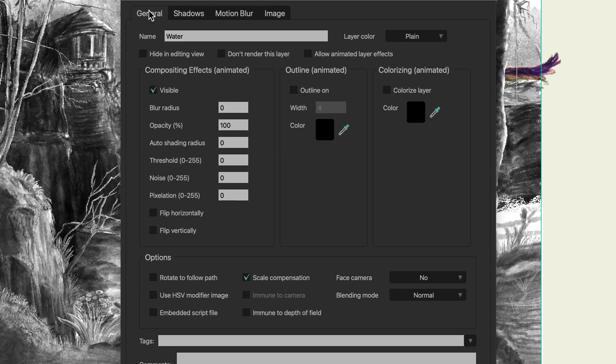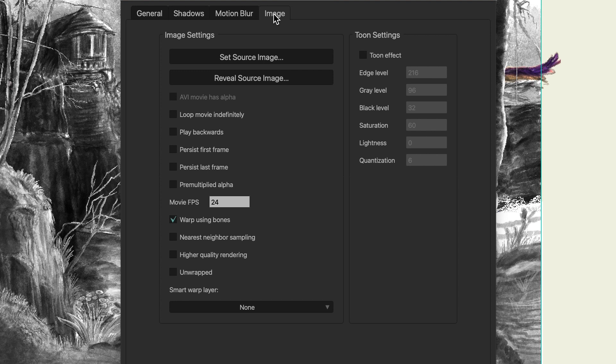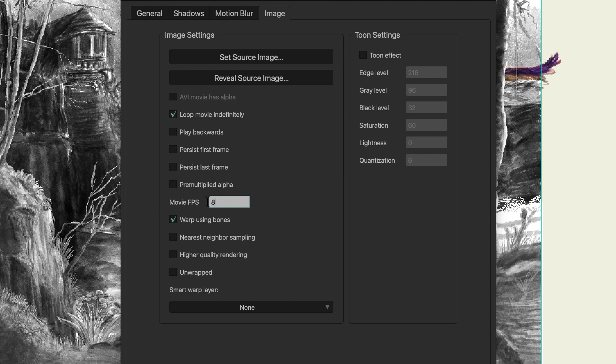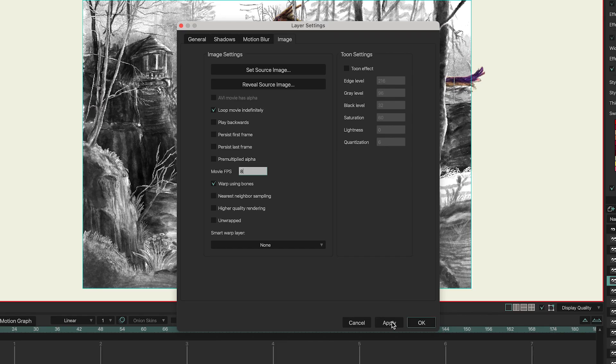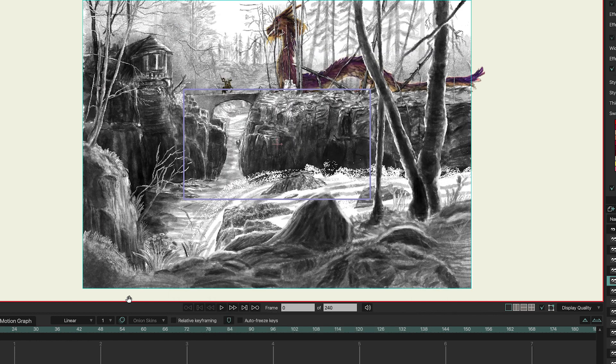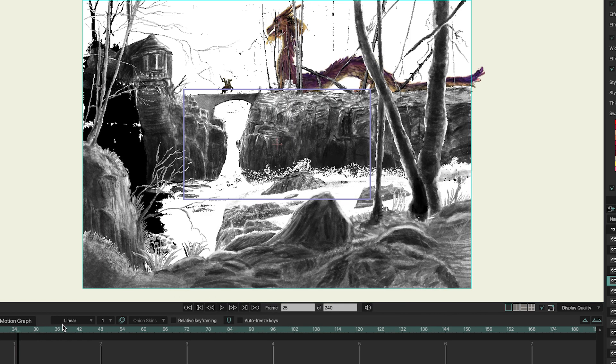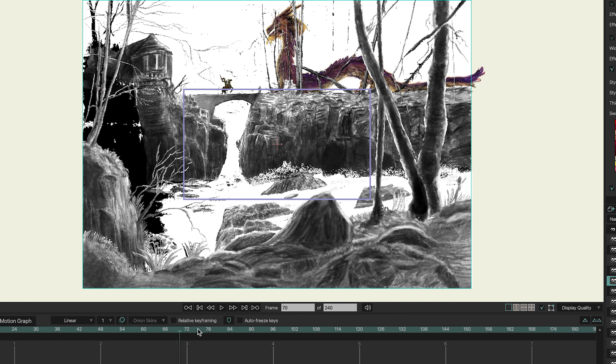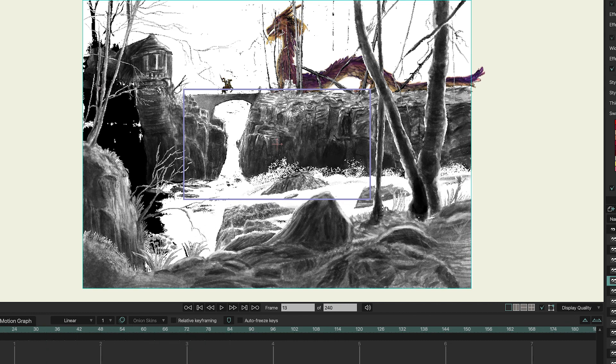And when you press on Image, on the Image tab, you can change some things. I want the animation to loop. So I check Loop Movie indefinitely. And you can also change the frames per second. I've made it at 8 frames per second. So I'm going to change it to 8. And then apply it. Now you can check it by just running the timeline.